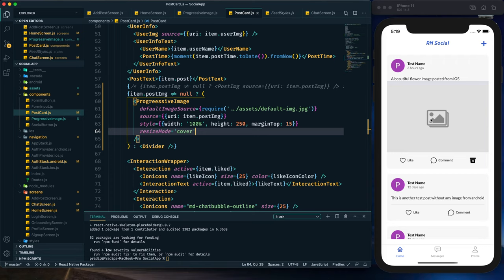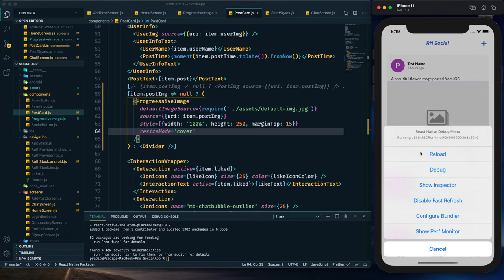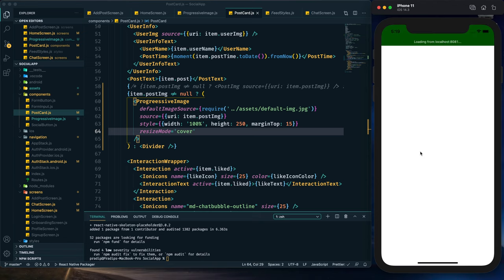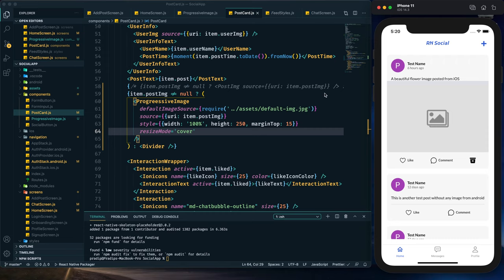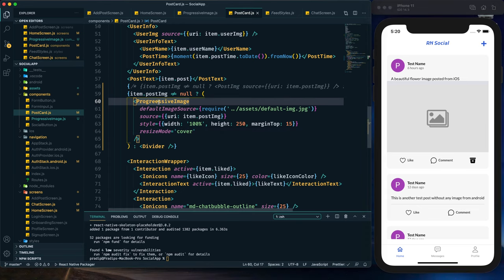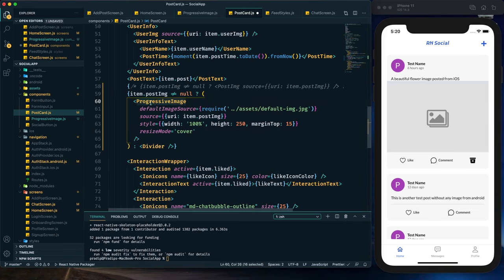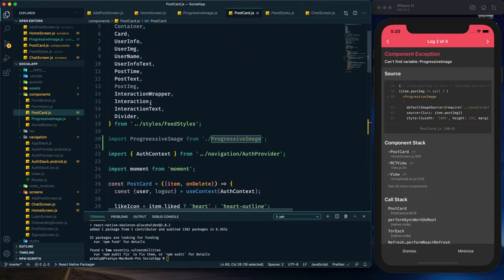After saving, we can see the default image is present. Let's reload and check — it's not showing the actual image, just the default image. I think it may be because of a typo — it should be ProgressiveImage imported from the correct file.